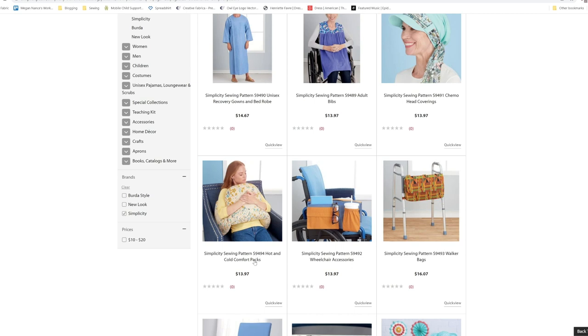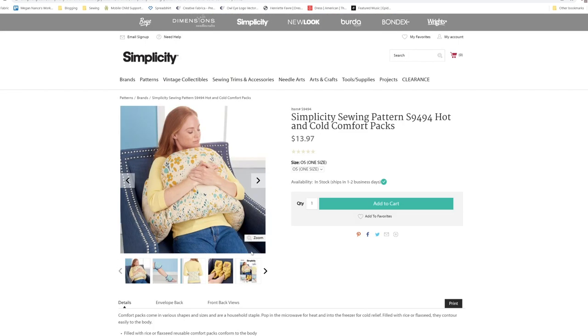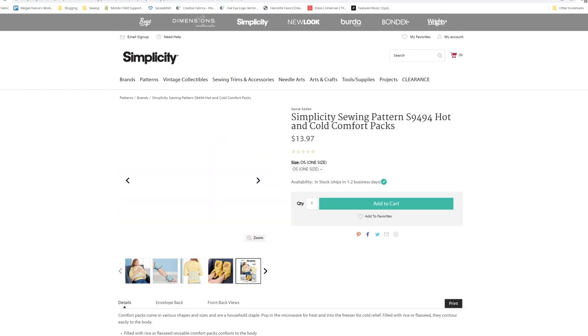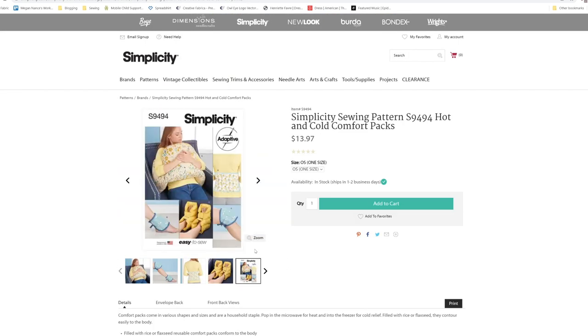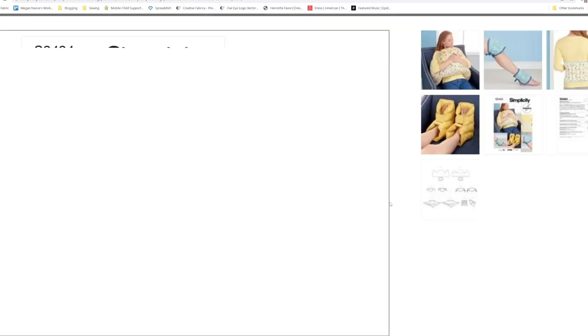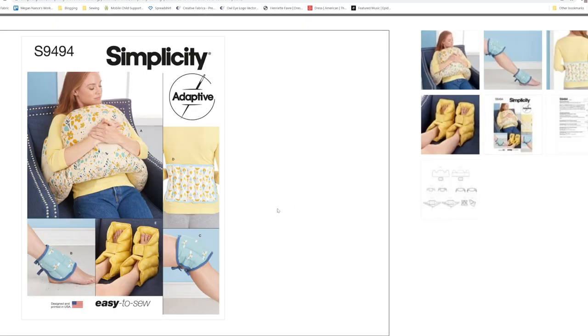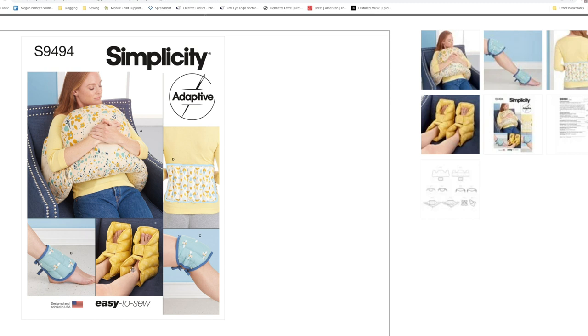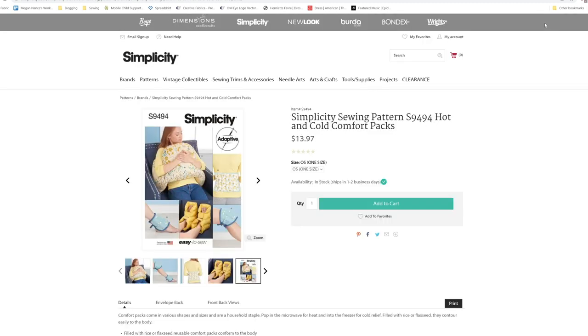Then we have the hot and cold comfort packs. You have several options for that. You have the pillows, you have the back warmer, ankle warmers, knee warmers, feet warmers. This is probably something that I'd make for myself now.